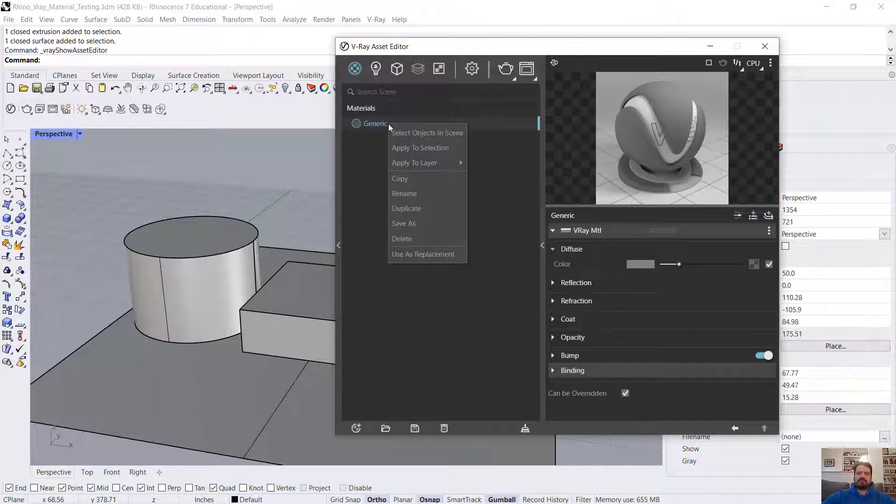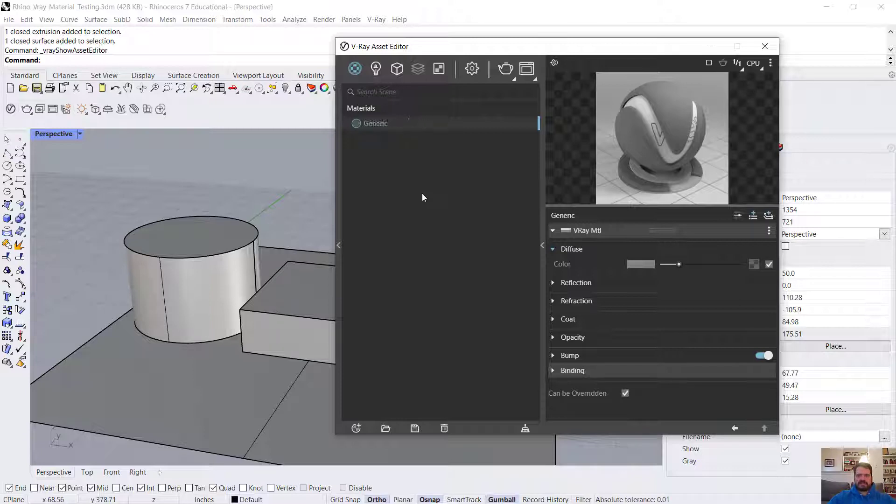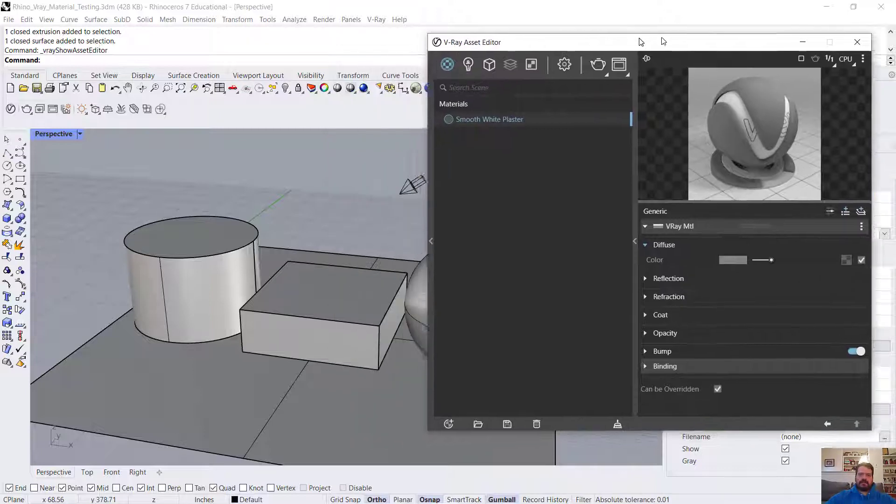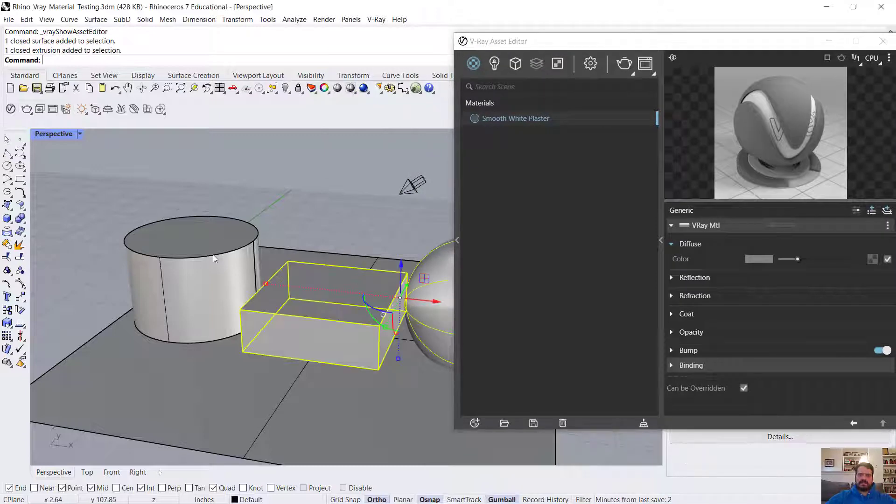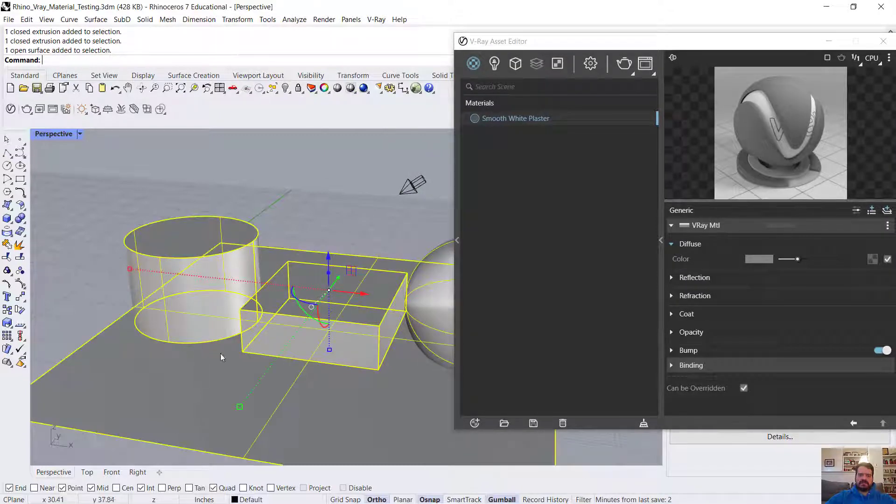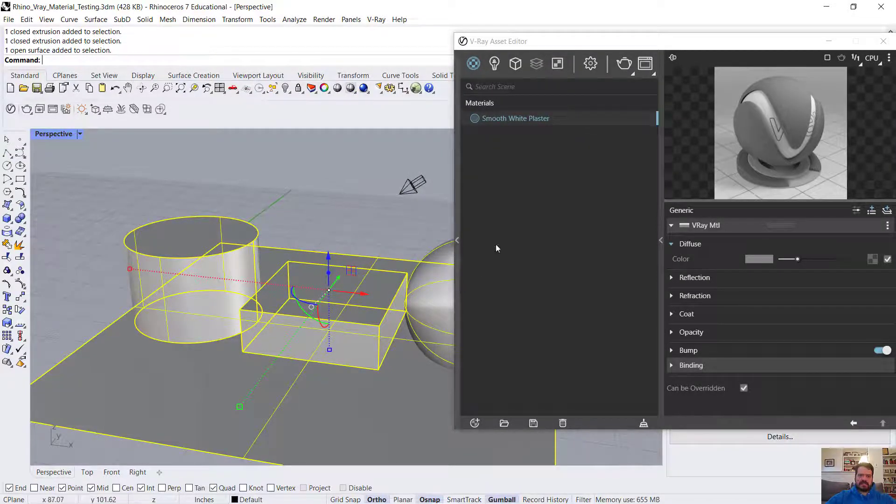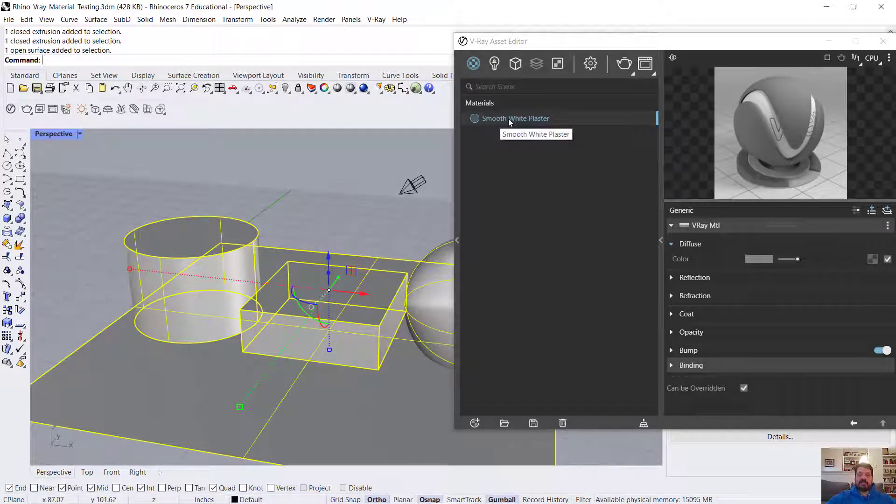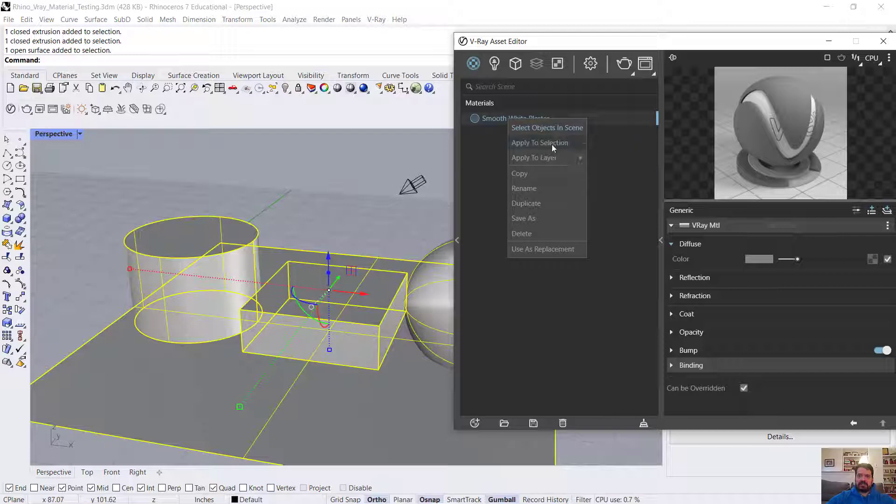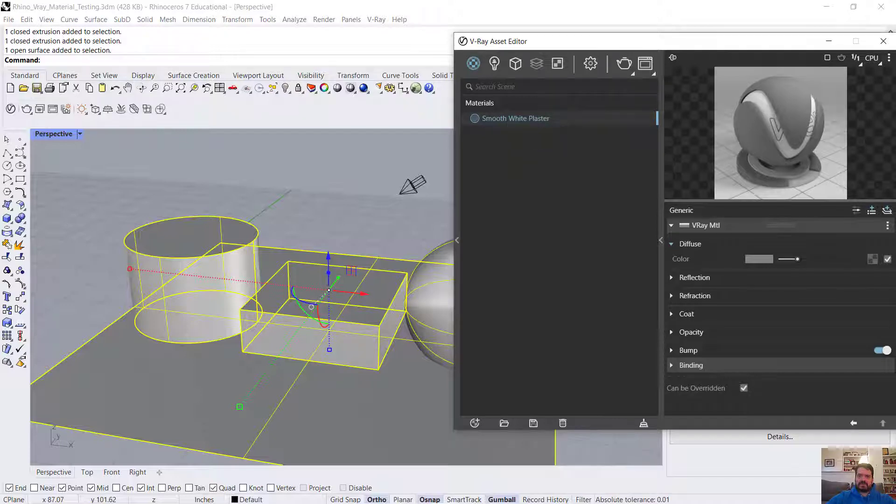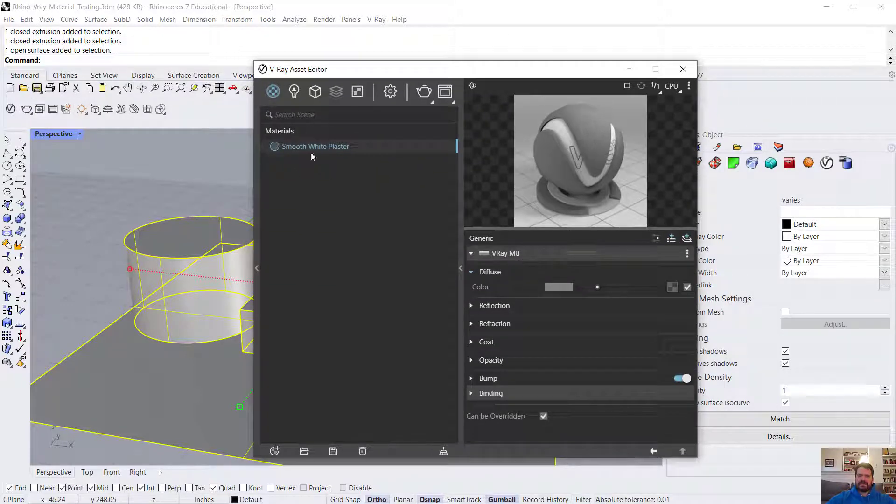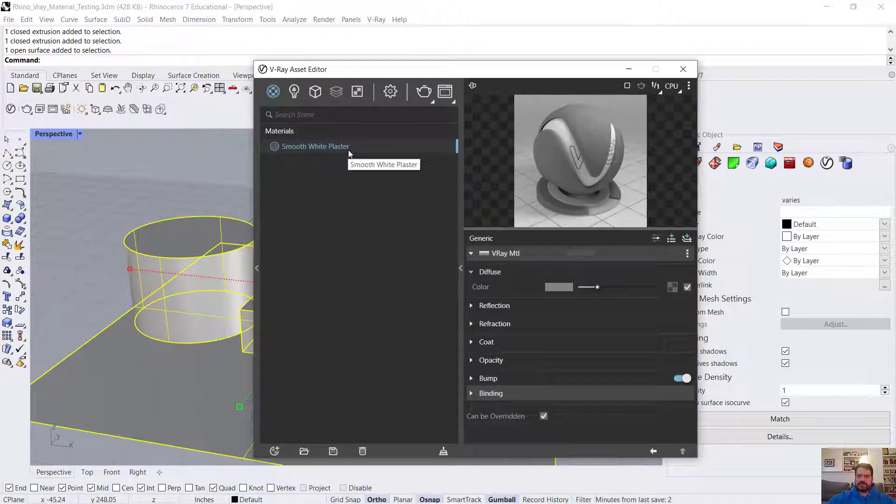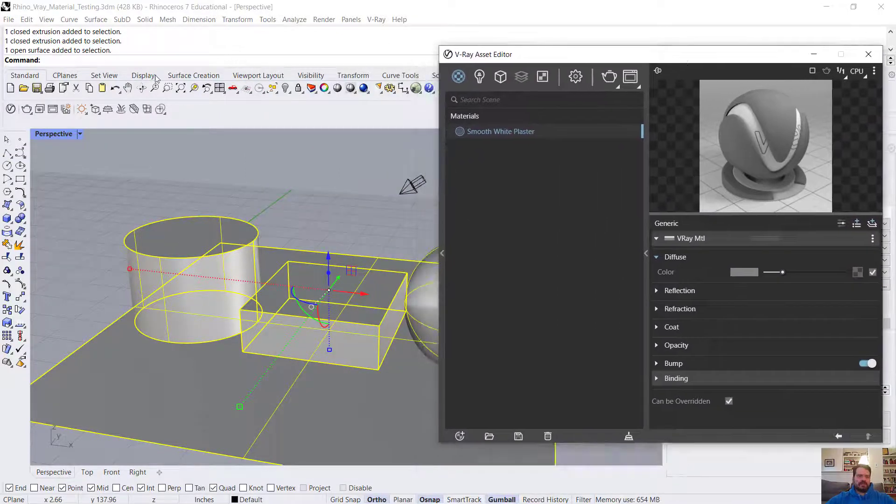I'm going to right-click on my material name and rename this Smooth White Plaster. I'm going to assign it to all four of my objects. I'll select those in my viewport, right-click on my material, and apply to selection. Now I can make changes to this material and I will see it in my viewport when I render.